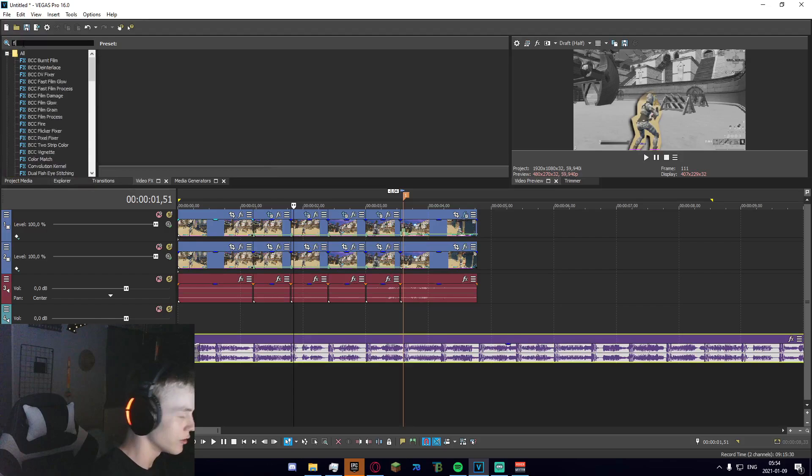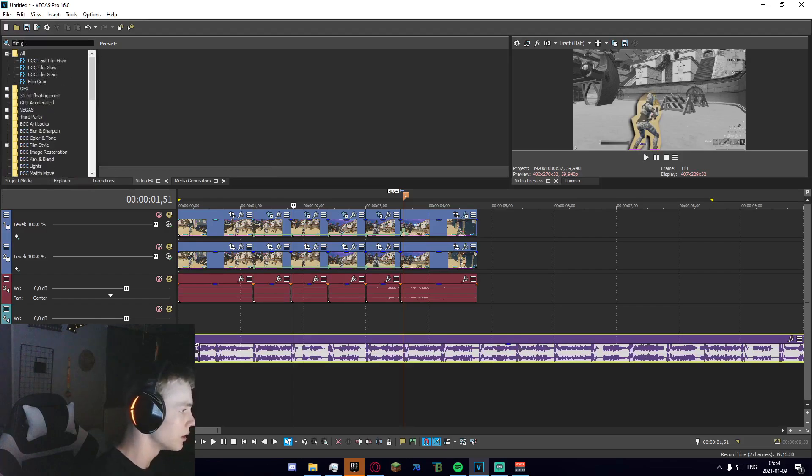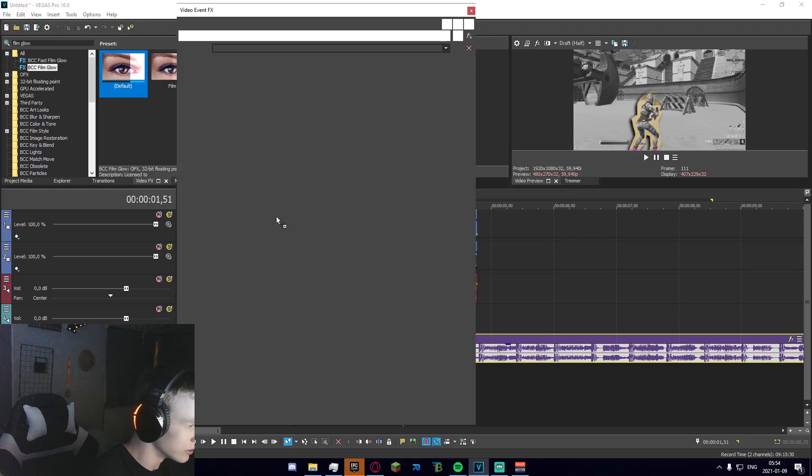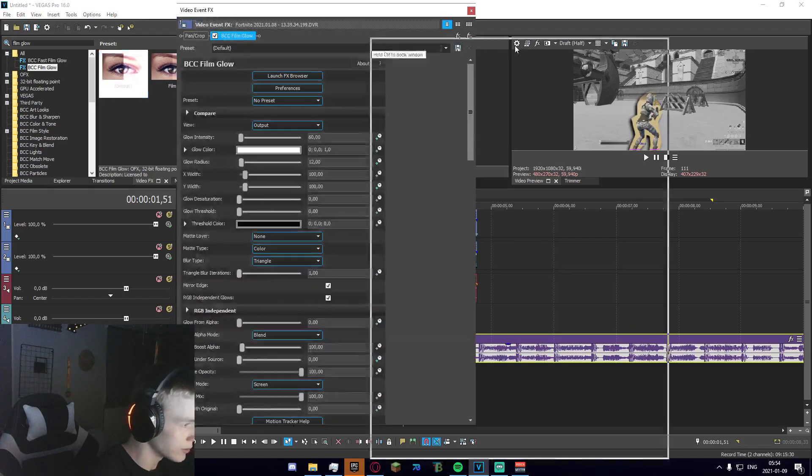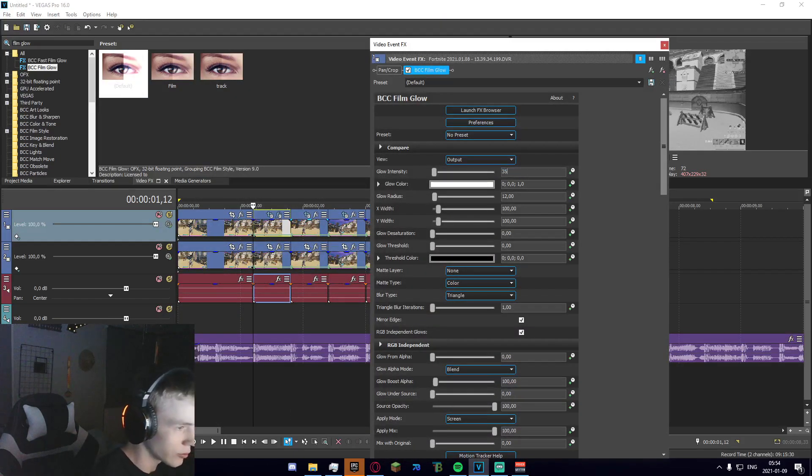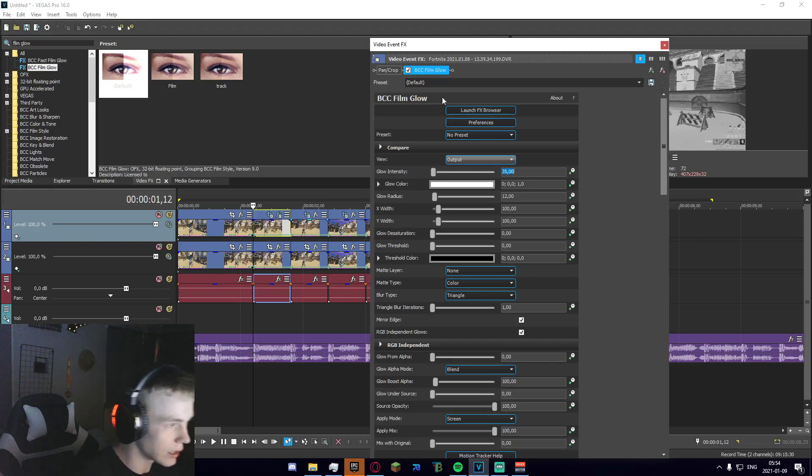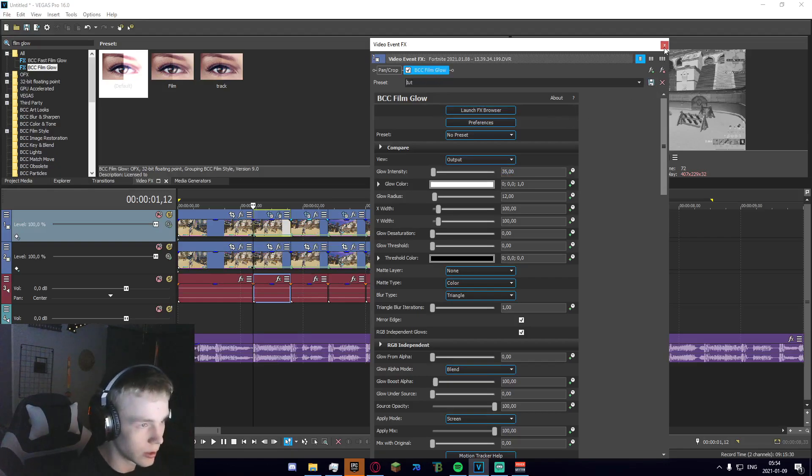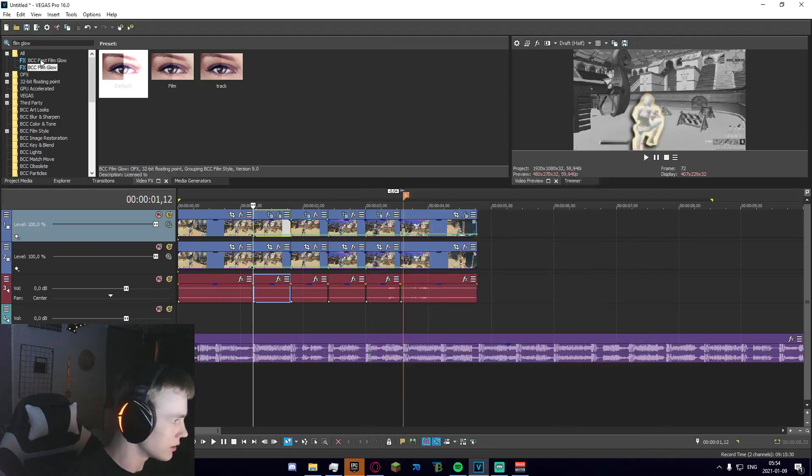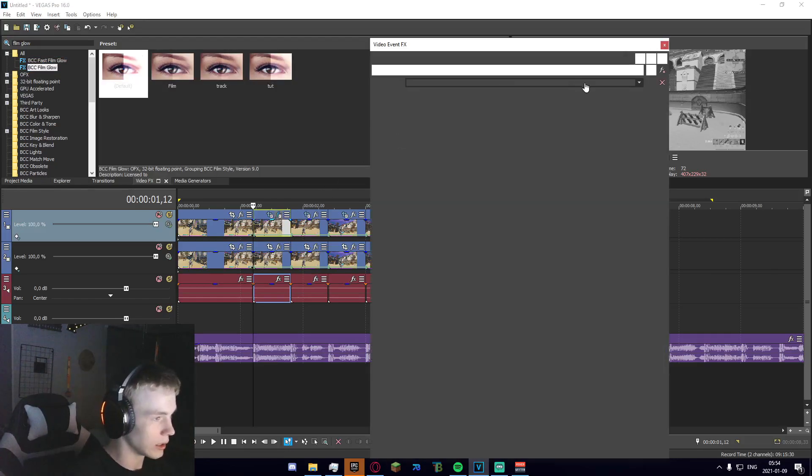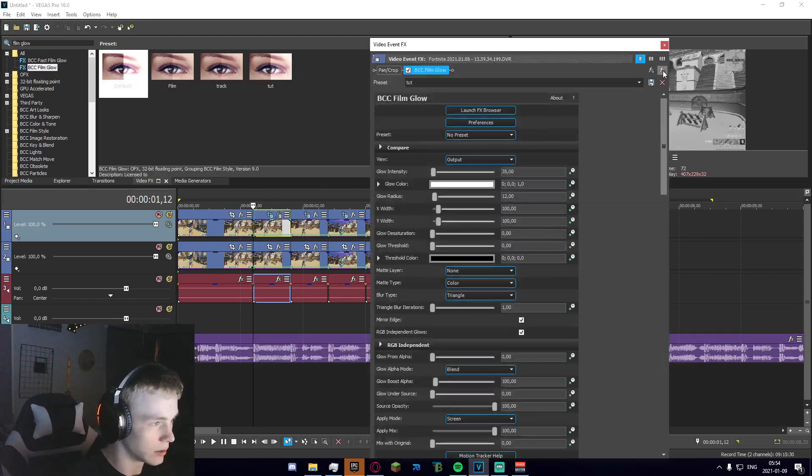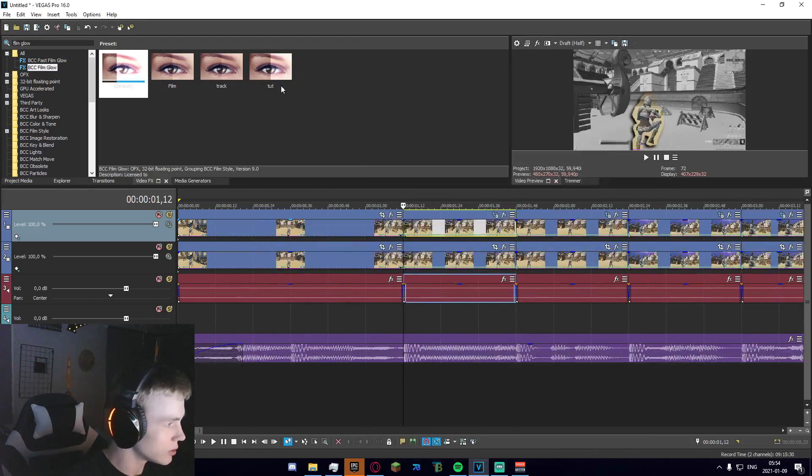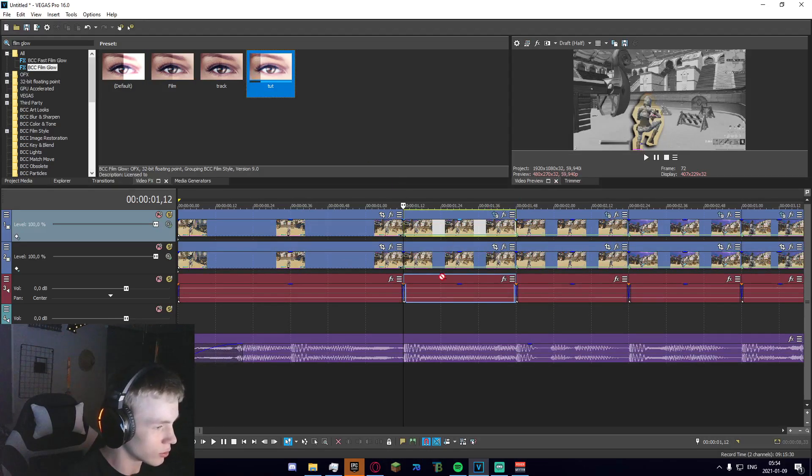And what we're going to do next is just go up here and search for film glow. We're going to drag the default onto this first segment right here and set the glow intensity to 35. I'm going to go up here and save it, so I'm just going to name it tutorial, save it, click off and on it, and I'm going to go ahead and delete that.